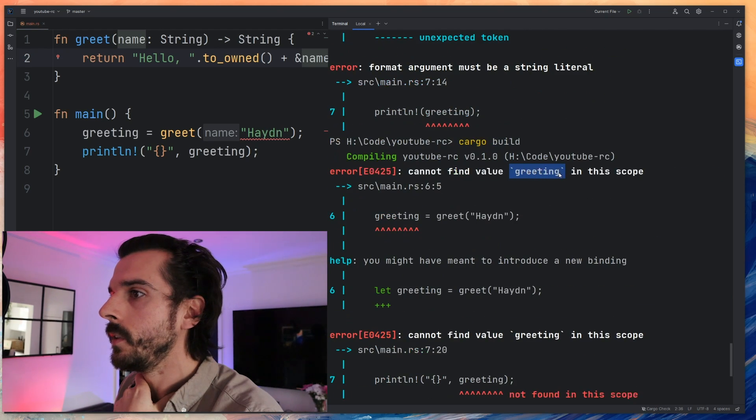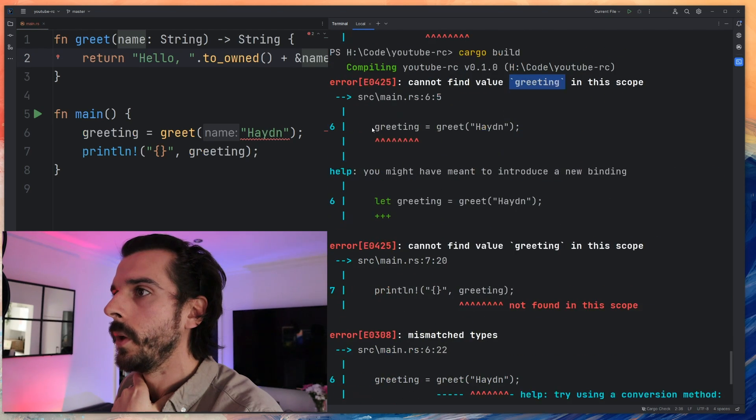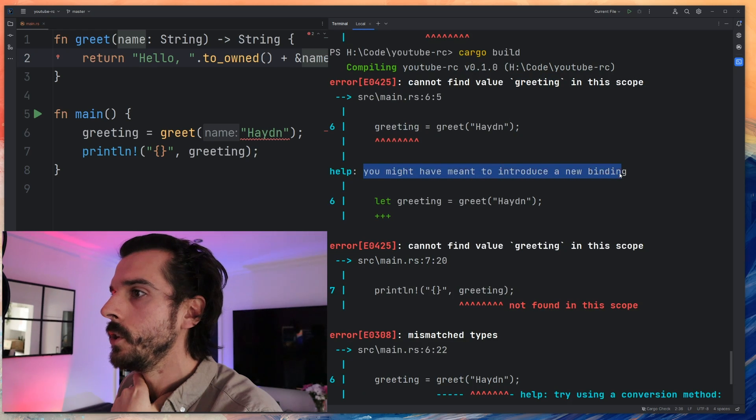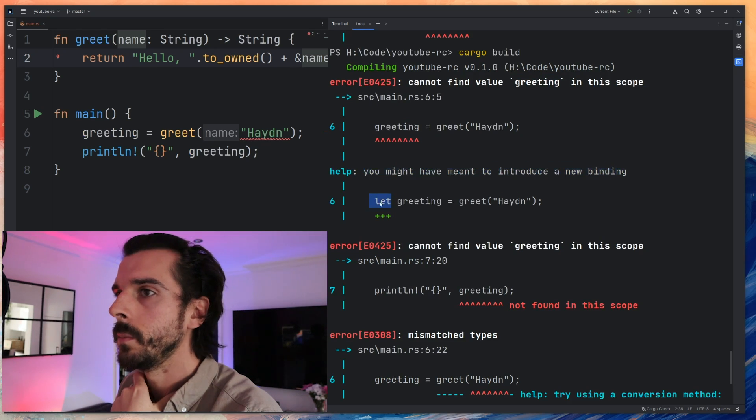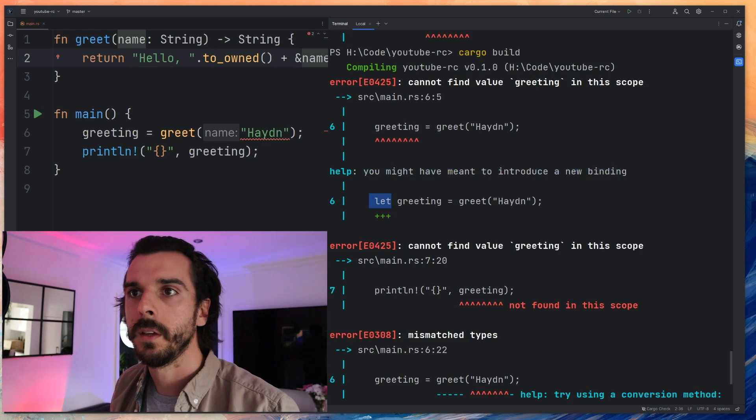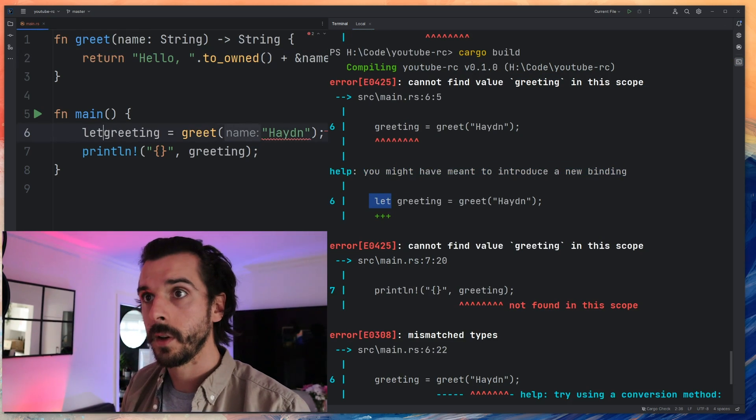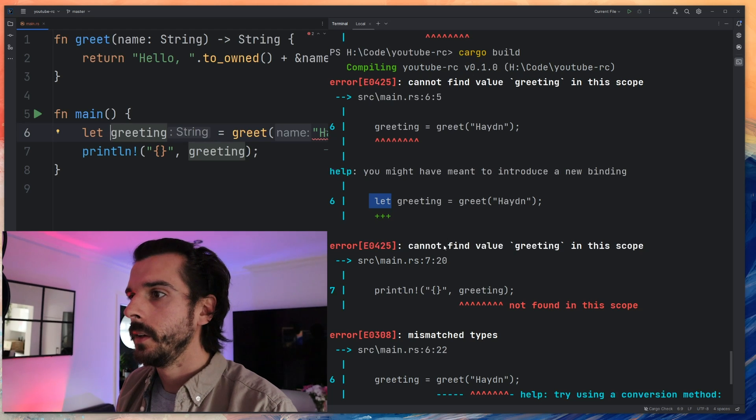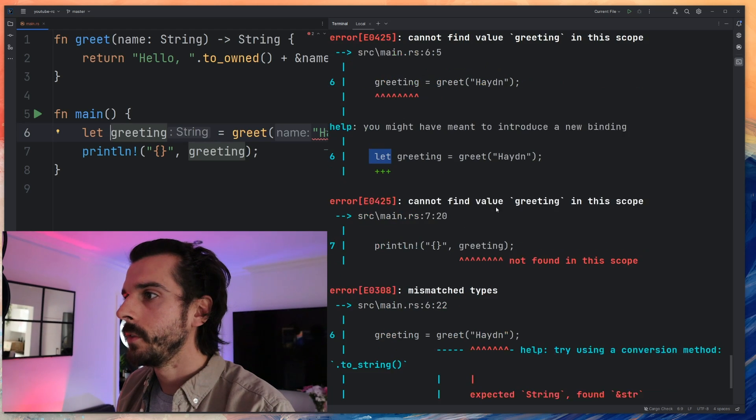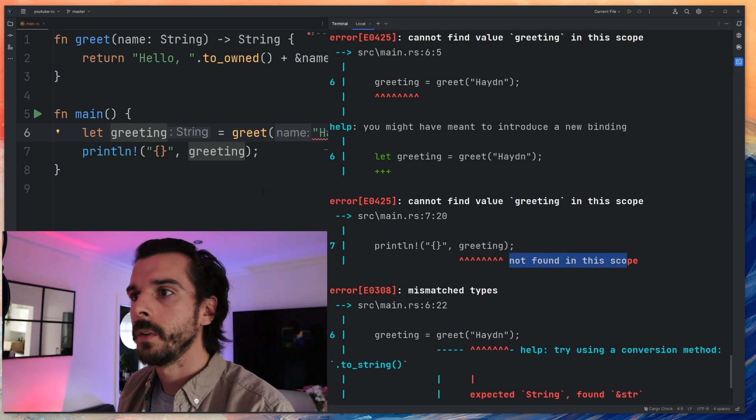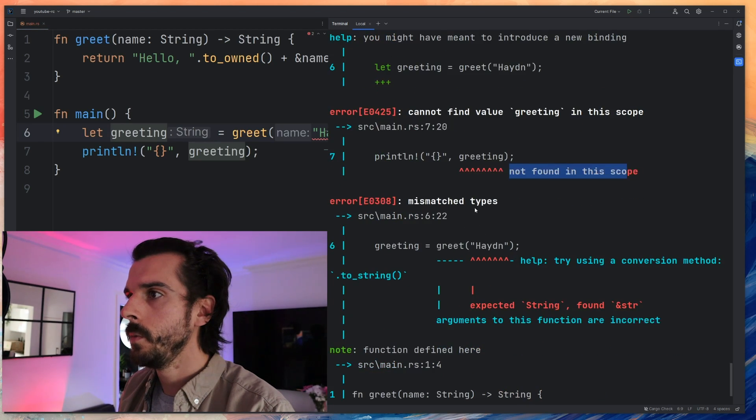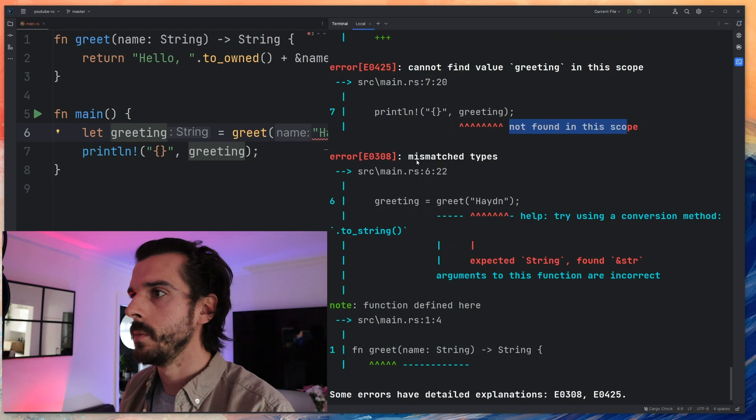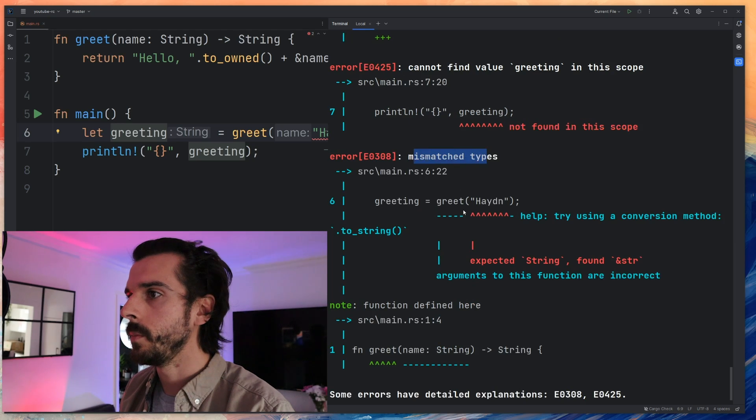Cannot find value greeting in scope. You might have meant to introduce a new binding. Put the word let. Okay fine, let me put the word let there. Cannot find value greeting in scope. In scope. I don't think that's based off the proof. Mismatched type.